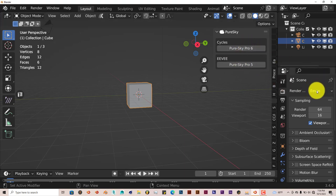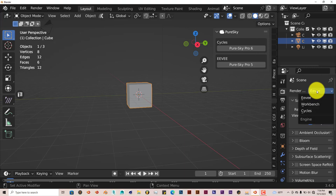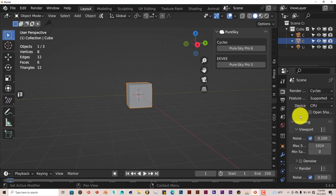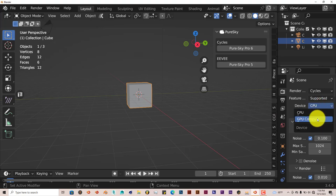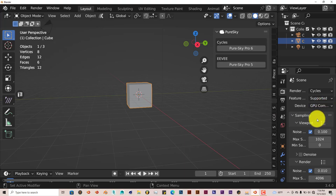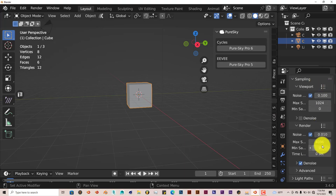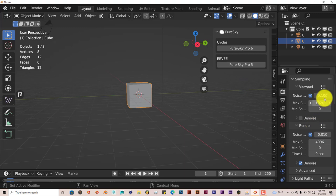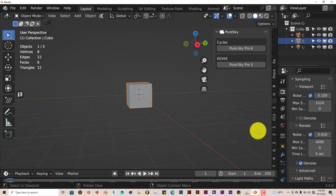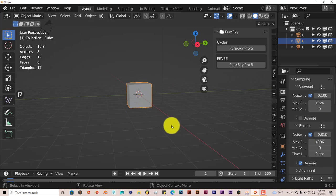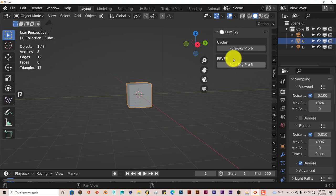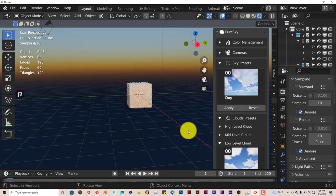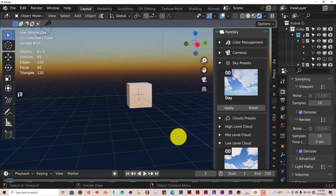We're going to change this to Cycles rendering and turn this to GPU Compute. When I click on PureSky Pro 6, I want you to look at how the parameters change to make the add-on a lot more efficient. PureSky Pro 6, and there we go. That was pretty fast and it didn't even crash the system.